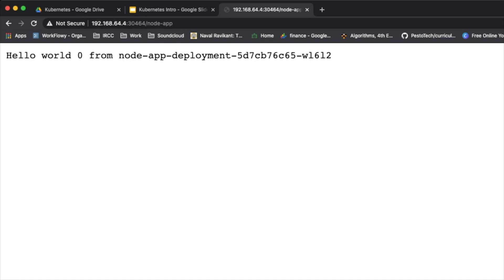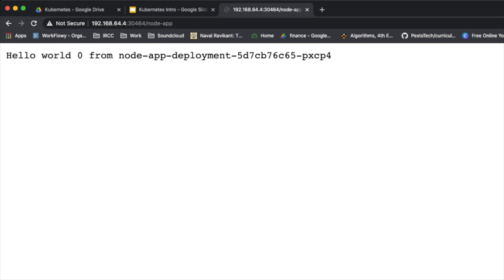We see the hostname being returned — it uses the deployment name 'node-app-deployment' followed by a SHA ID corresponding to the specific container. When we reload, the last digits of the hostname change — from '612' to '8src' to others — and the count resets to zero on each new container. This shows our requests are going in round-robin fashion across the five running containers.